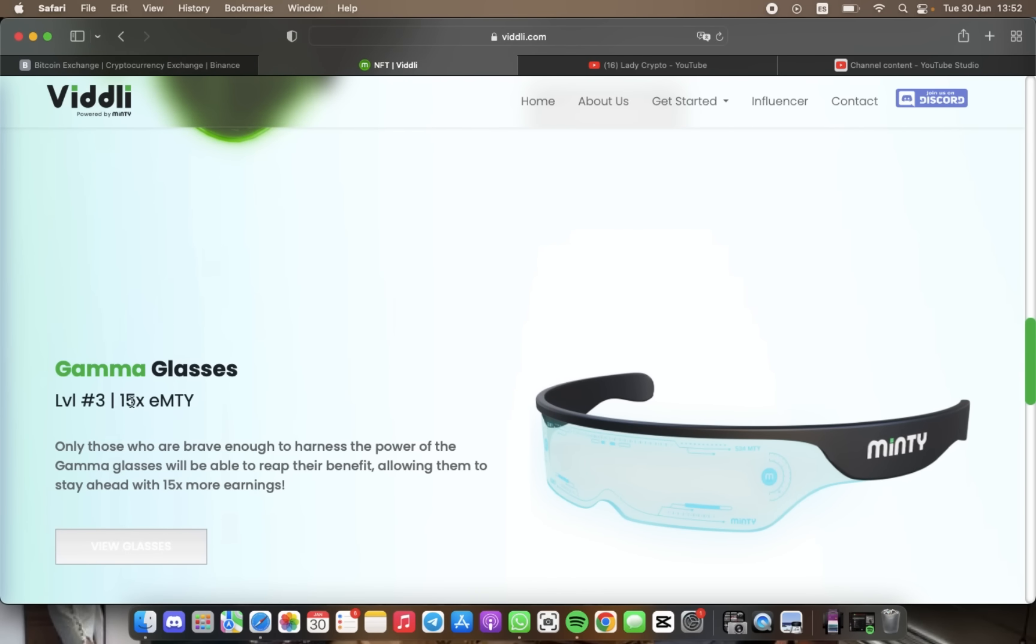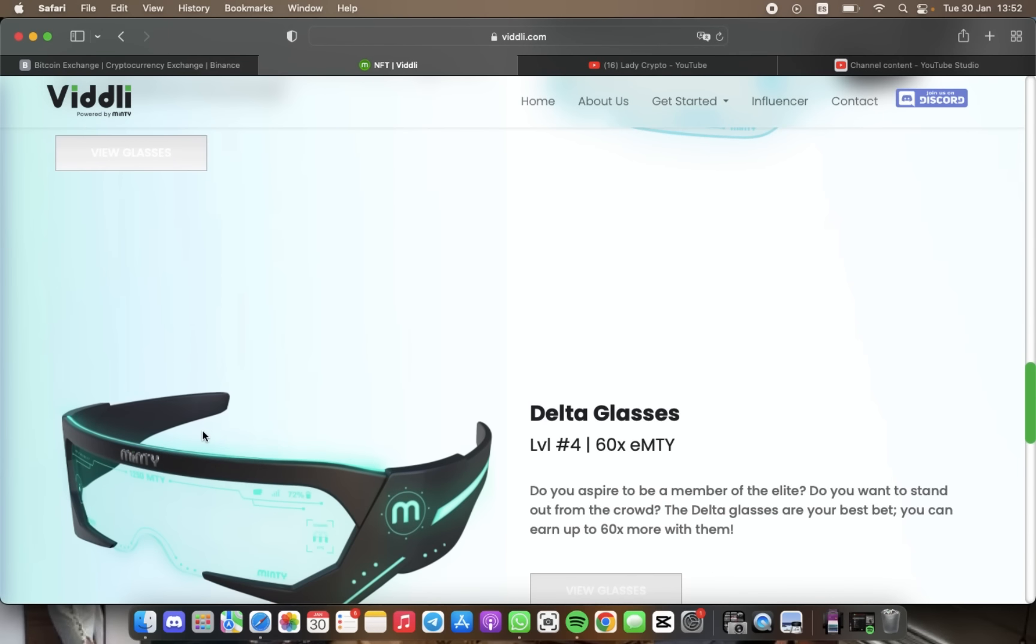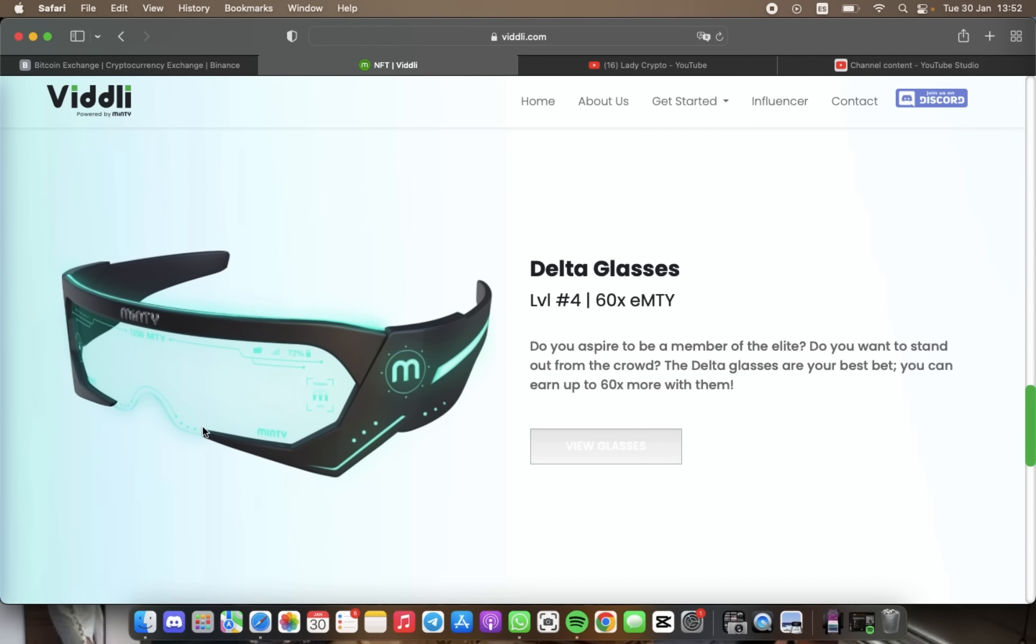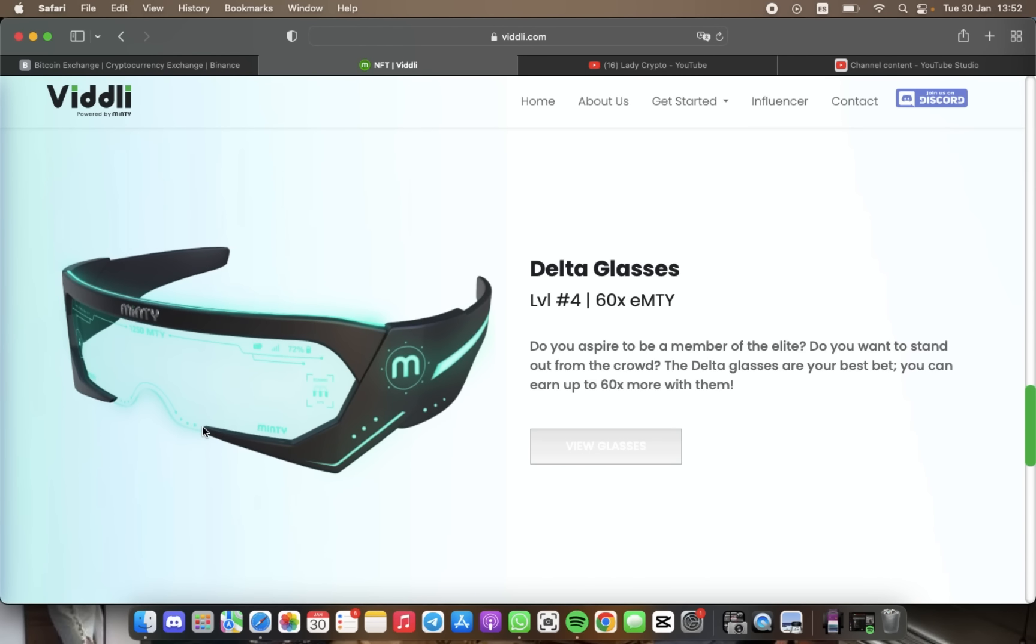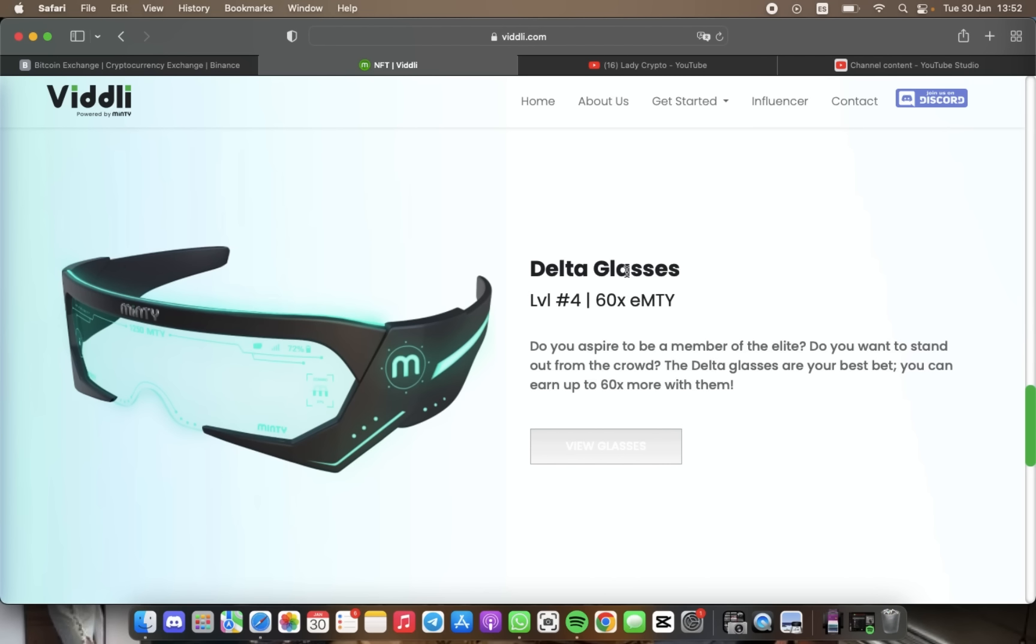Let's talk about the Delta Glasses. On the other hand, they are the ultimate choice for users who aspire to be among the elite, with the potential to earn up to 16x eMT more. And finally, the Epsilon Glasses are the ultimate dream of every user, providing a select and one-of-a-kind experience with stunning 100x increase in earnings.